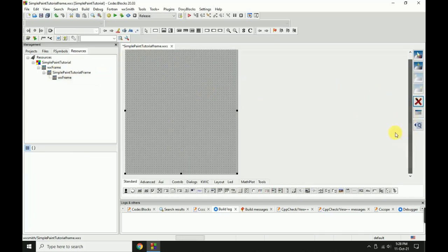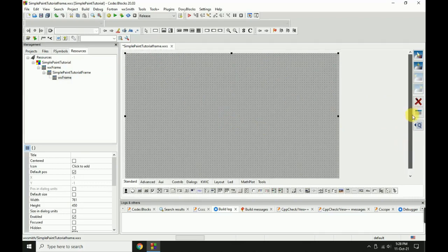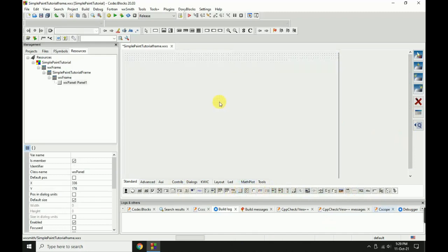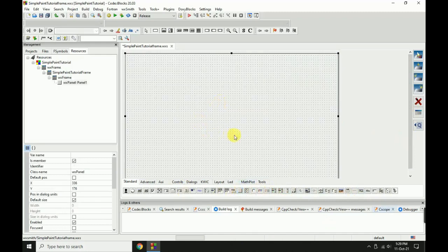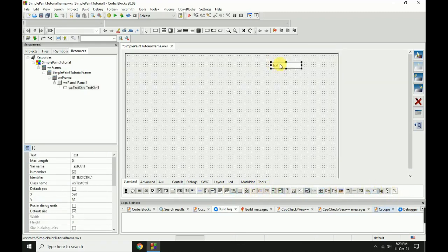Next, I will remove this status bar and menu bar. Resize your form. I add a panel, then I add a text control.